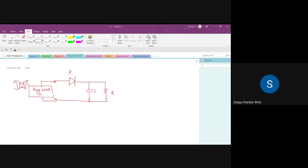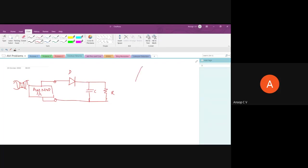In the positive half cycle, the capacitor charges to maximum. When the voltage starts to fall, the capacitor slowly discharges. This is similar to what you learned in first year with rectifier circuits with a filter. The envelope detector is the simplest and most robust demodulator for AM, and variants of it are used in most AM receivers.